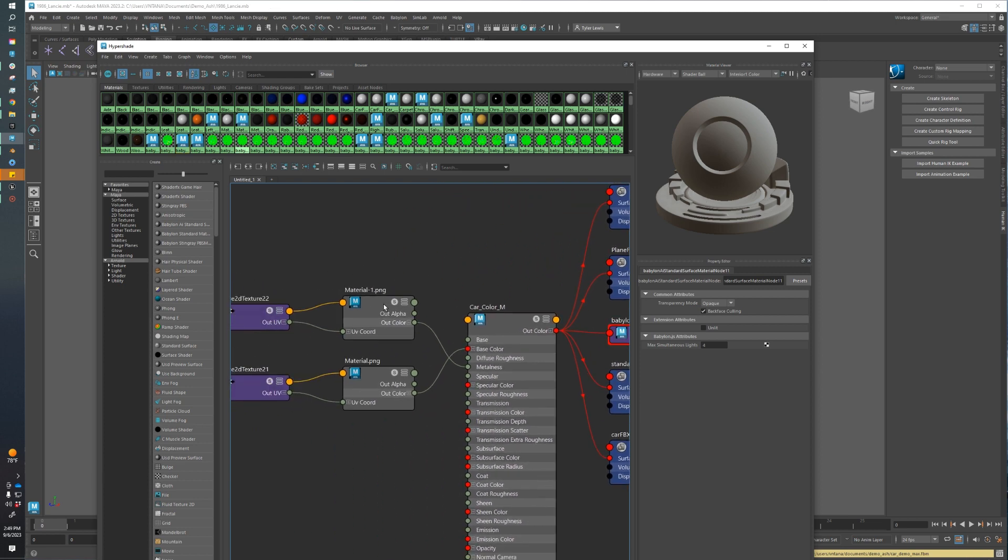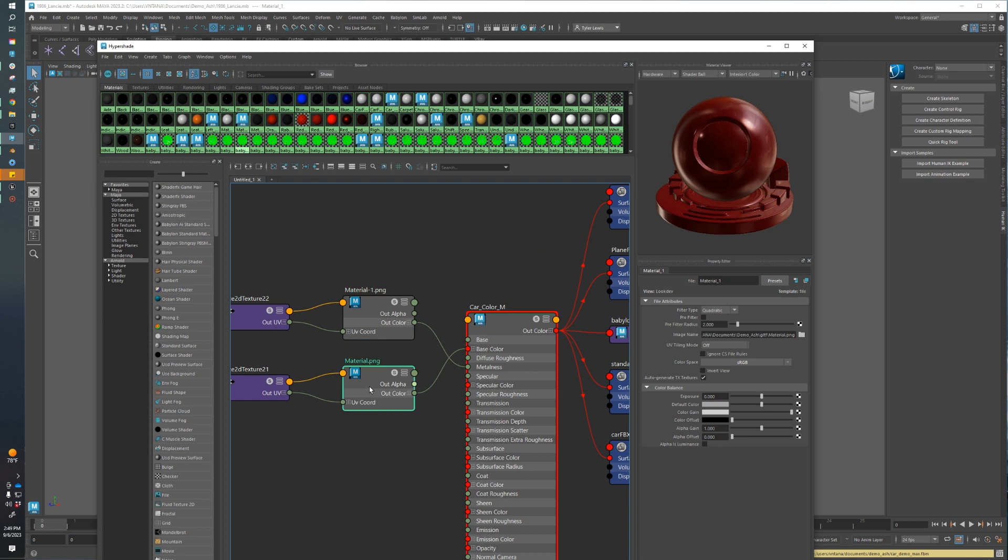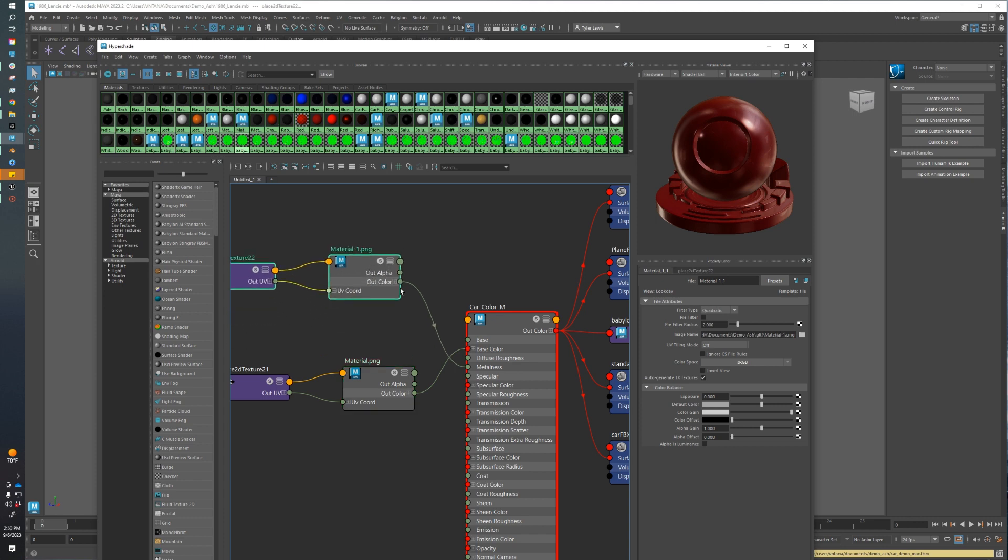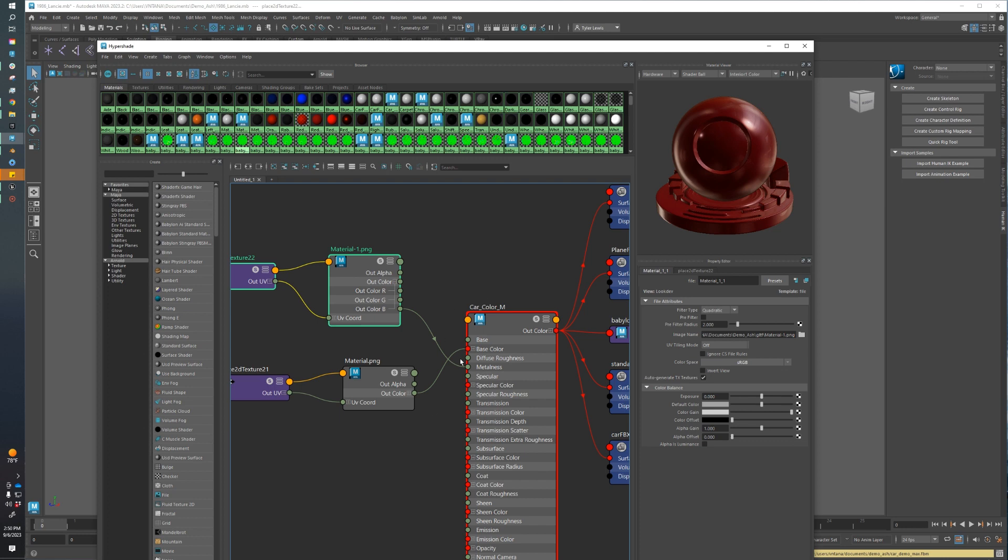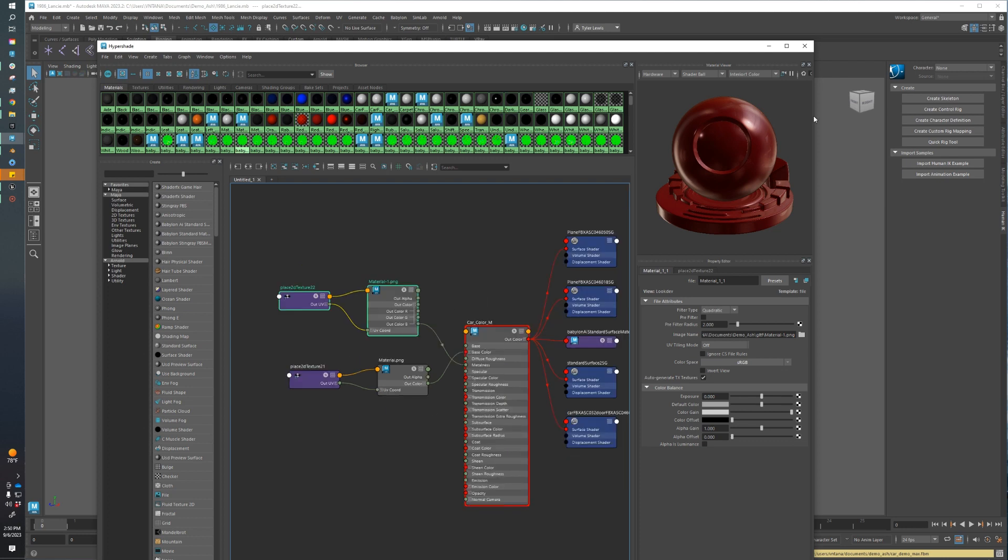We can take a look at our textures. We have a generic diffuse color texture where our out color is going into our base color, and then we have a simple ORM, which is occlusion in our red channel, roughness in our green, and metallic in our blue. We're only using the metal in this value, plugging that directly into our metallic slot in our Maya Standard Material.